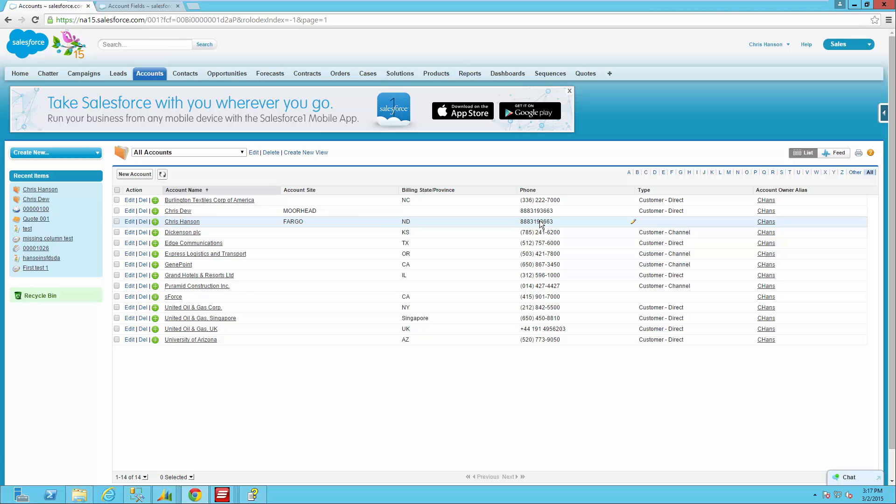So using external ID fields within Salesforce provides you an easier way to do updates to your Salesforce system. They can be added to any entities that you have within the system. The only requirement is that the external ID fields have to be a custom field. You can't go ahead and flag a standard field as an external ID.